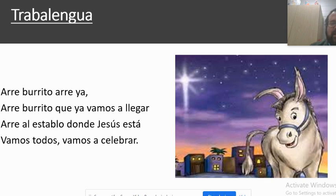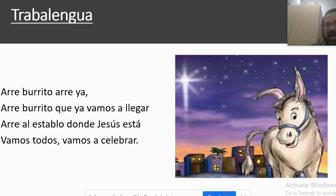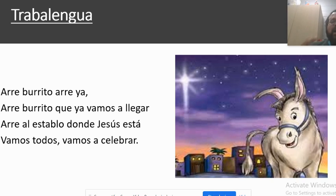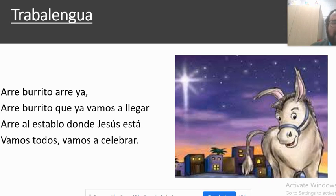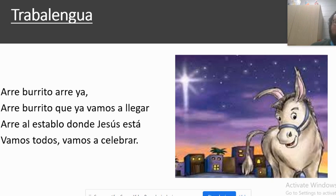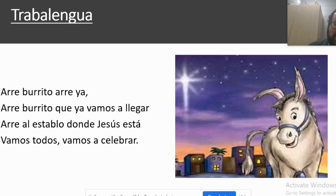So I tell the class: my turn, your turn — ready, here we go. Arre burrito, arre ya, arre burrito, arre burrito, y allá vamos a llegar, arre burrito que allá vamos a llegar. Arre al establo donde Jesús está, hable al establo donde Jesús está. Vamos todos, vamos a celebrar. Vamos todos, vamos a celebrar.